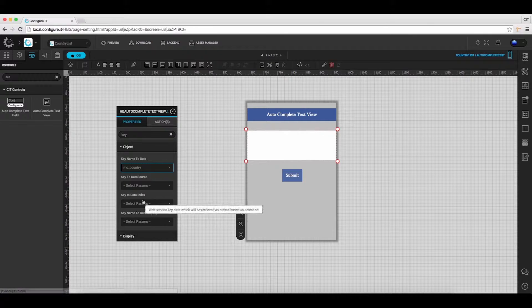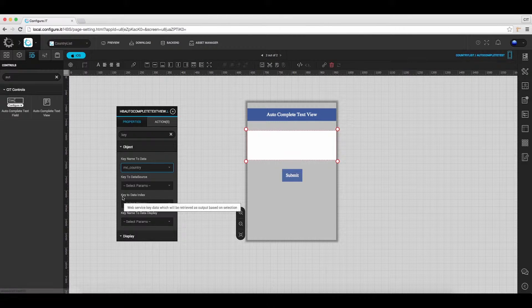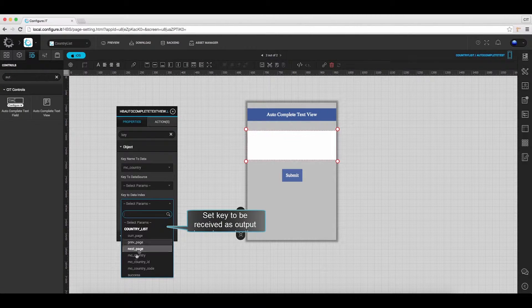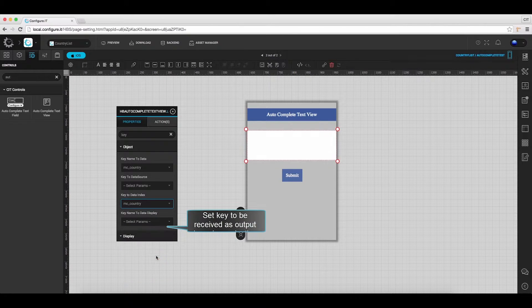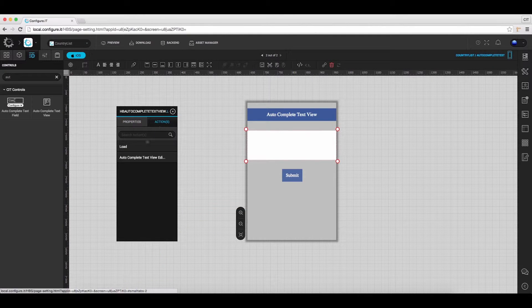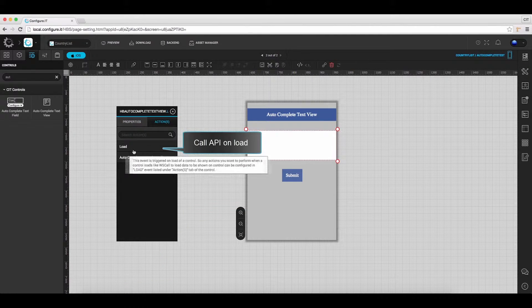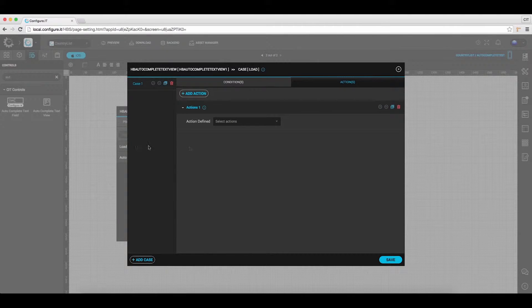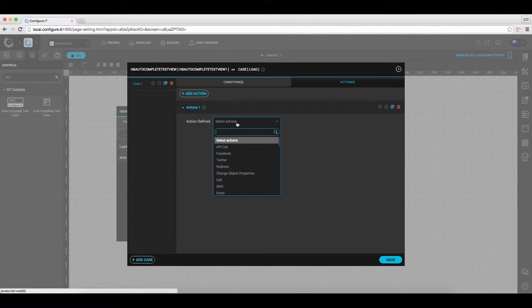Also, set the key to be received as output based on selection, and select the country name. Under the action window, click on load and choose API call as an action.